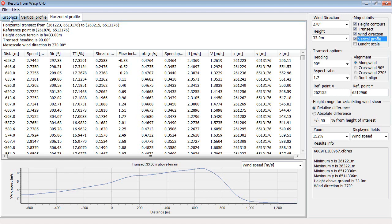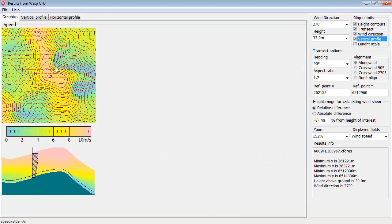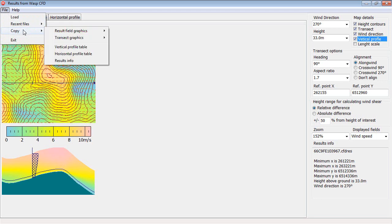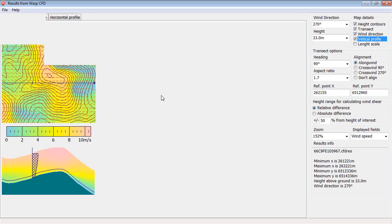For the graphics, you press Control and then click somewhere on the map. Then it's also copied as a graphic to the Windows clipboard. Or you can go here to File and then say Copy and do the same thing.